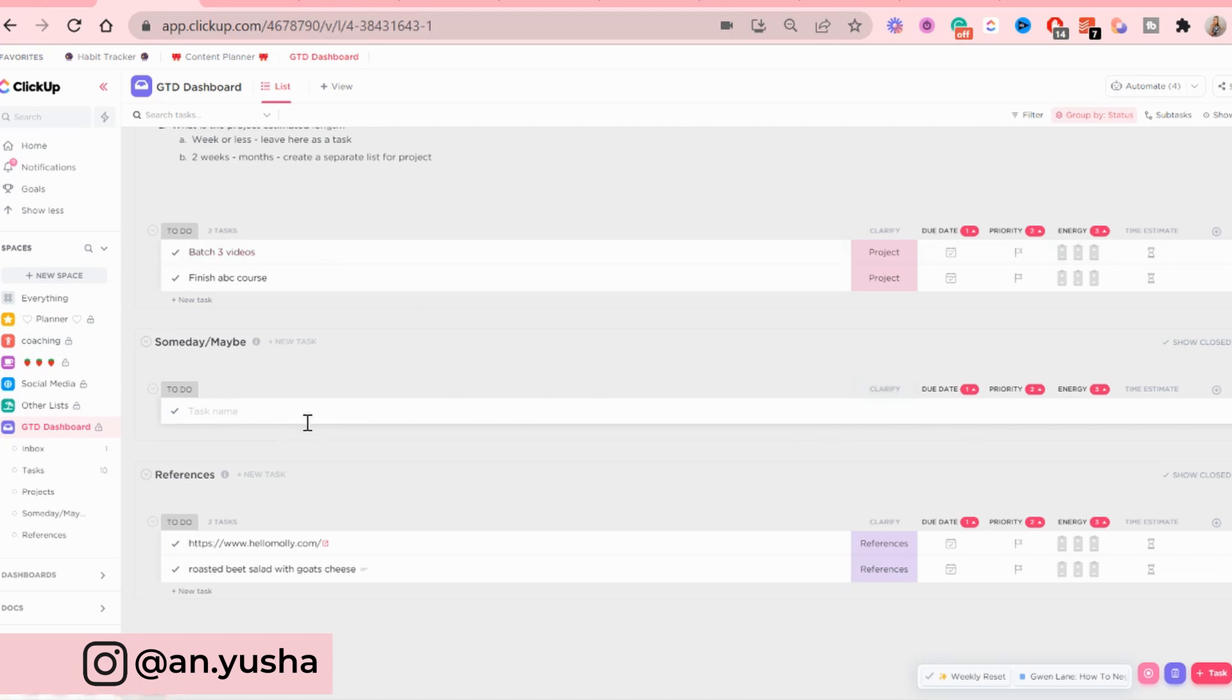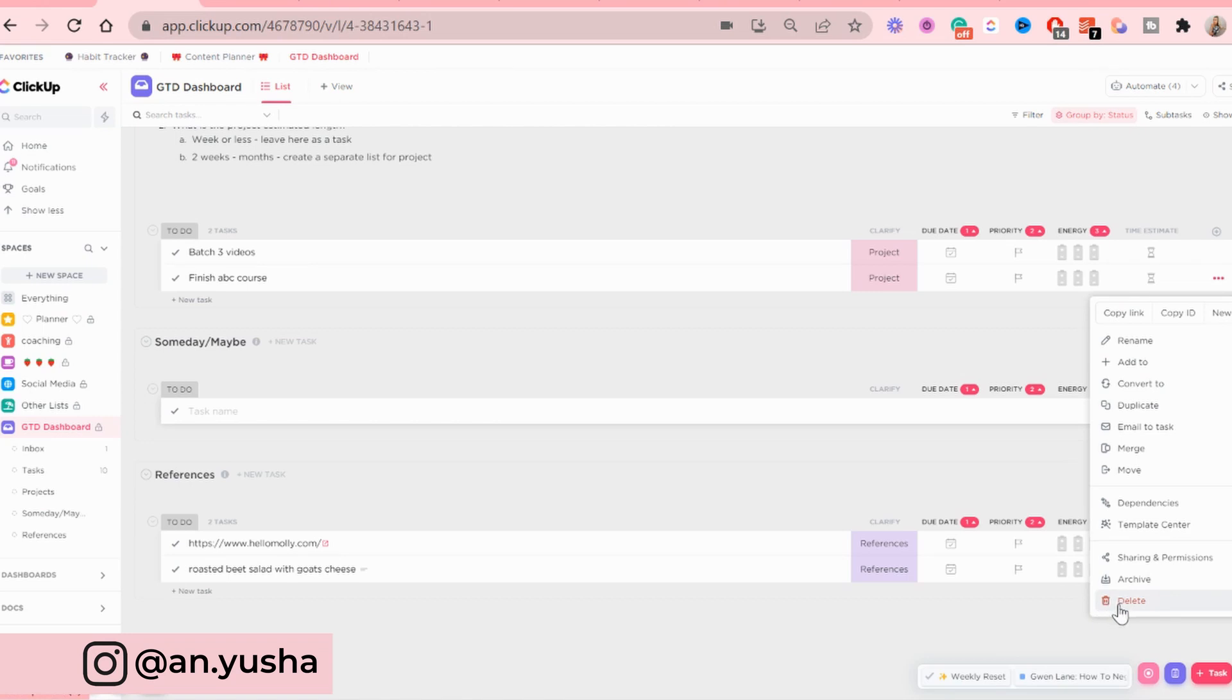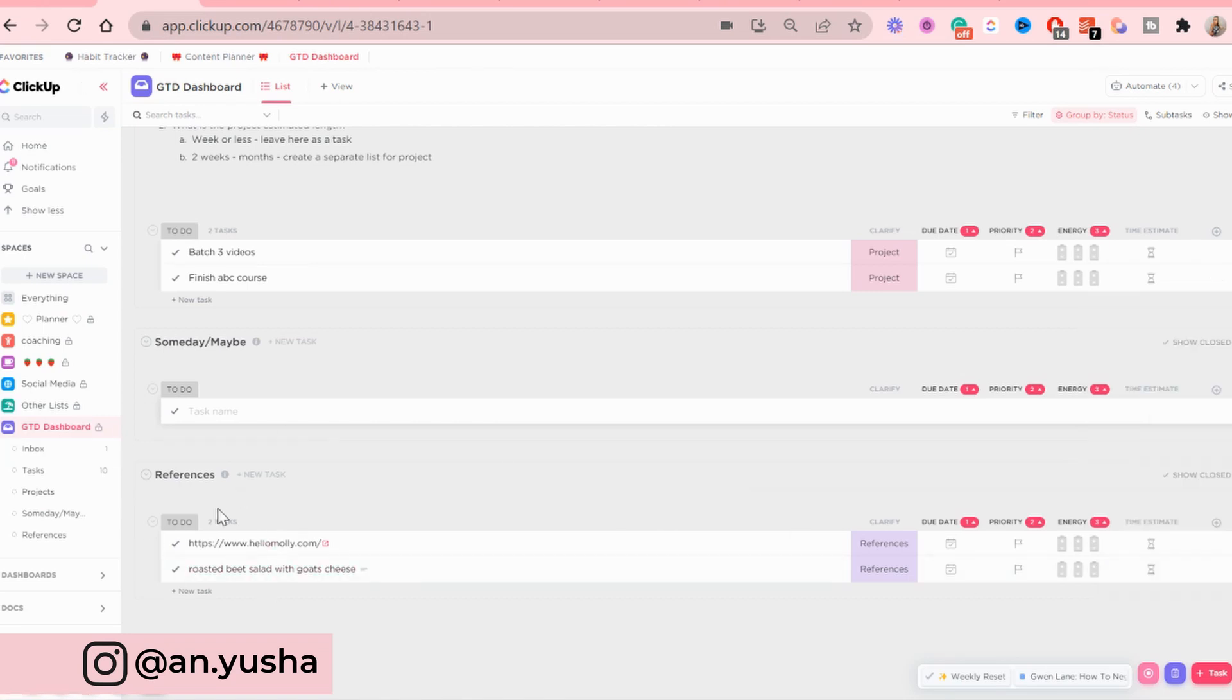You'll just look at this list every once in a while and see if you have extra time in a week to spare to finally do this. Or sometimes they'll just end up in the trash. And if you want to delete something, you can just click the three dots here and then click this button here.